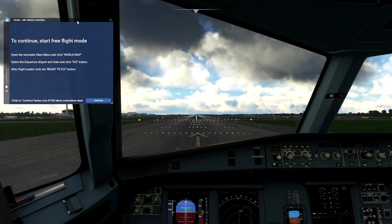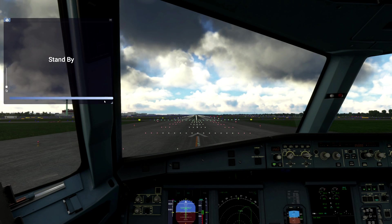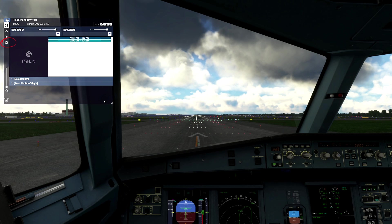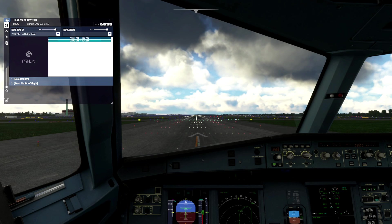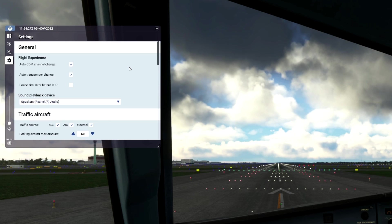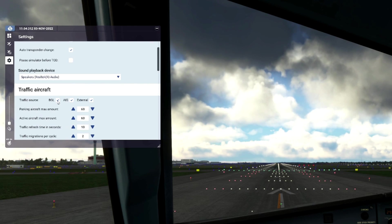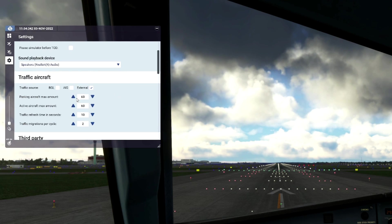Once FSHUD is running, click Continue, then select the Settings option. On the Parking Aircraft section, set your max amount to 40, and in the Active Aircraft, also select a max amount of 40.